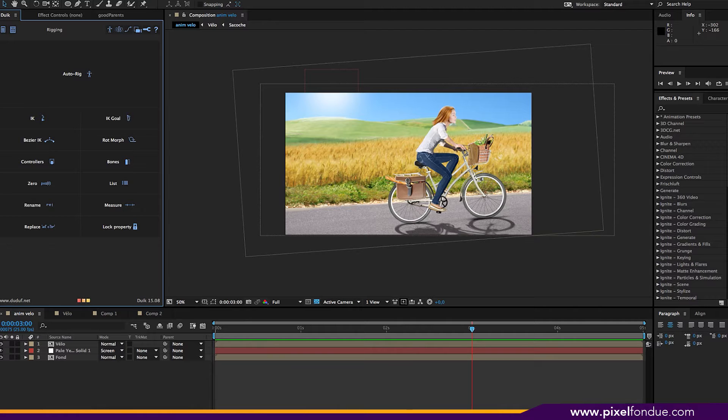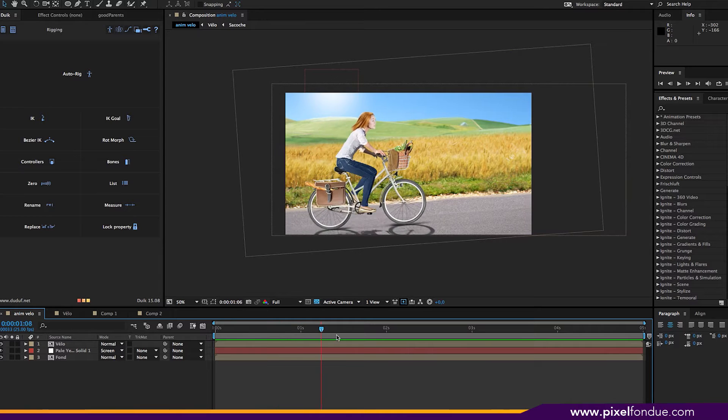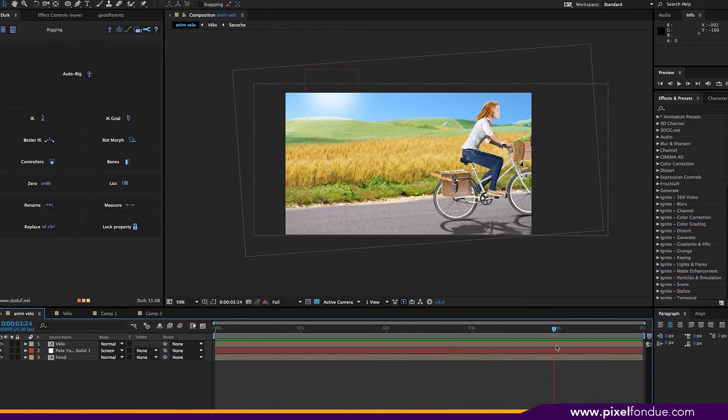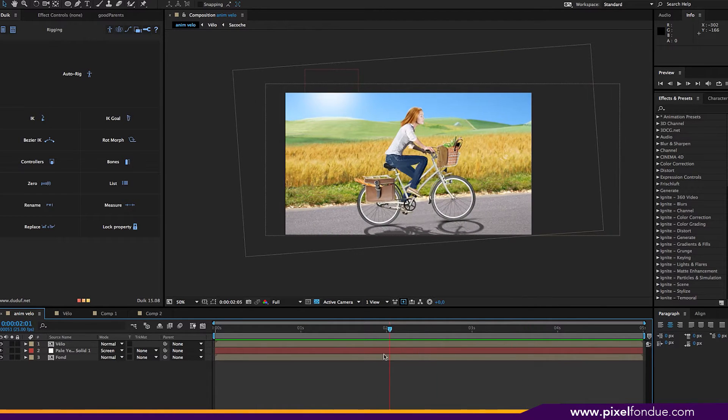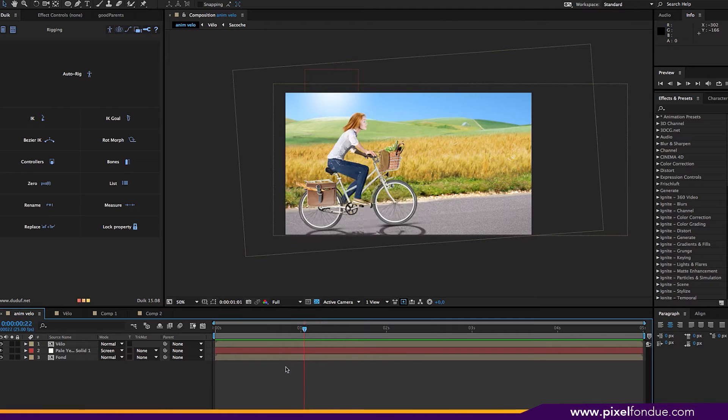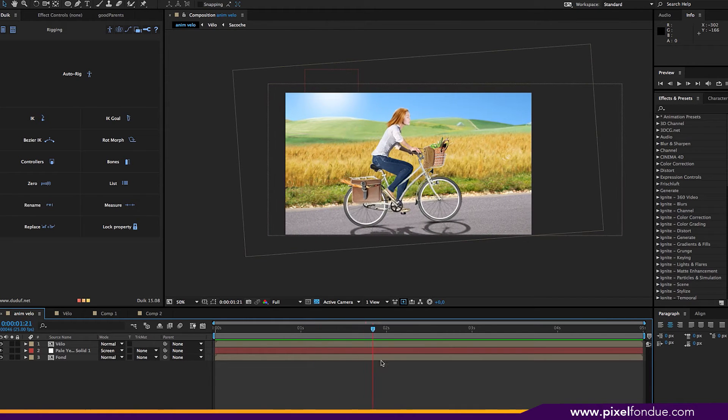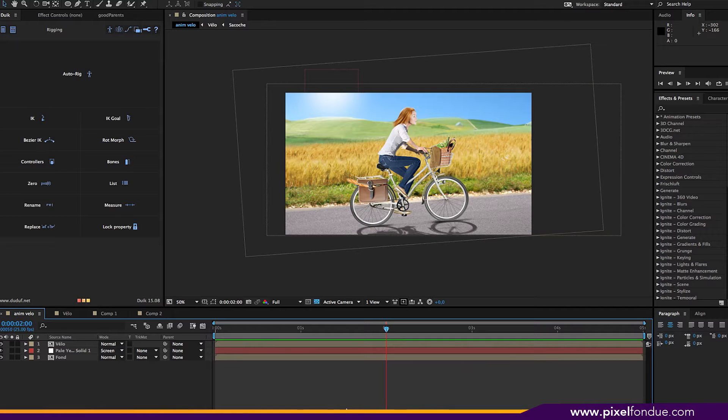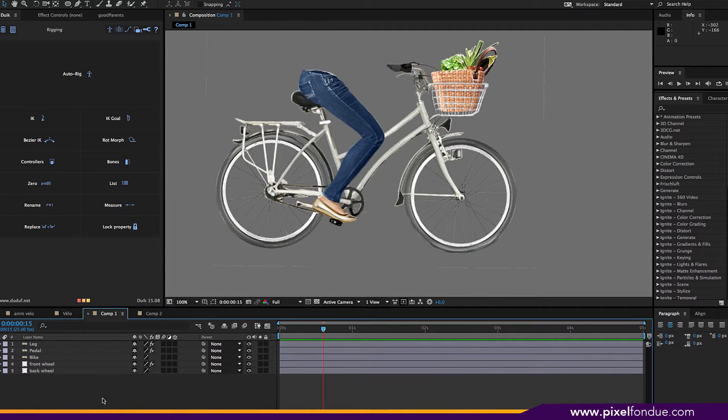So we're going to talk about Duik and specifically about character rigging. This is the type of animation I end up doing a lot, like someone on a bicycle like this to make a fluid animation. If you don't know expressions, that can become very, very complicated and not fun to do. And with Duik, it is fun to do. So let's look at it.